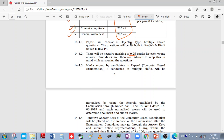The questions in Paper 1 will be set in both English and Hindi, except the General English section which will only be in English. The other three sections — Reasoning, Numerical Aptitude, and General Awareness — will come in both English and Hindi.